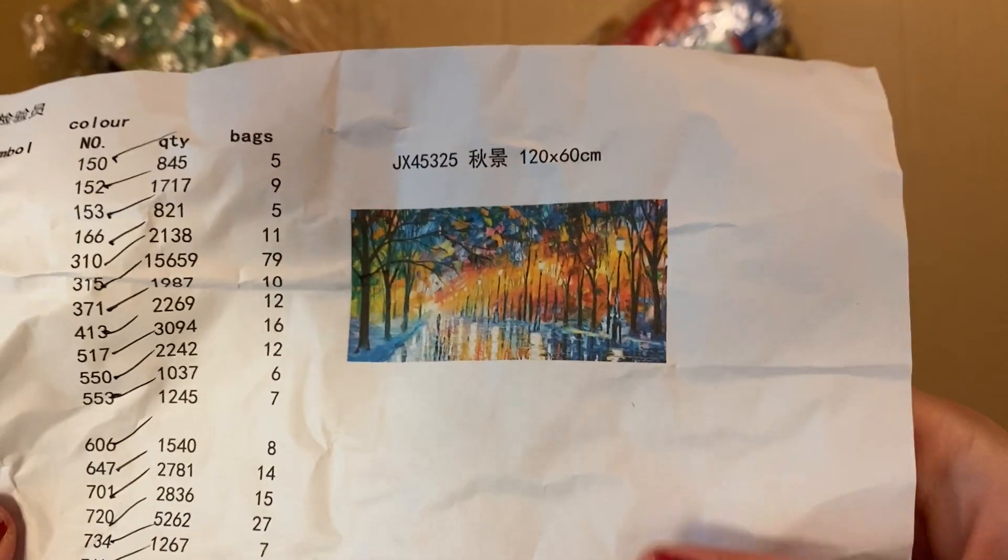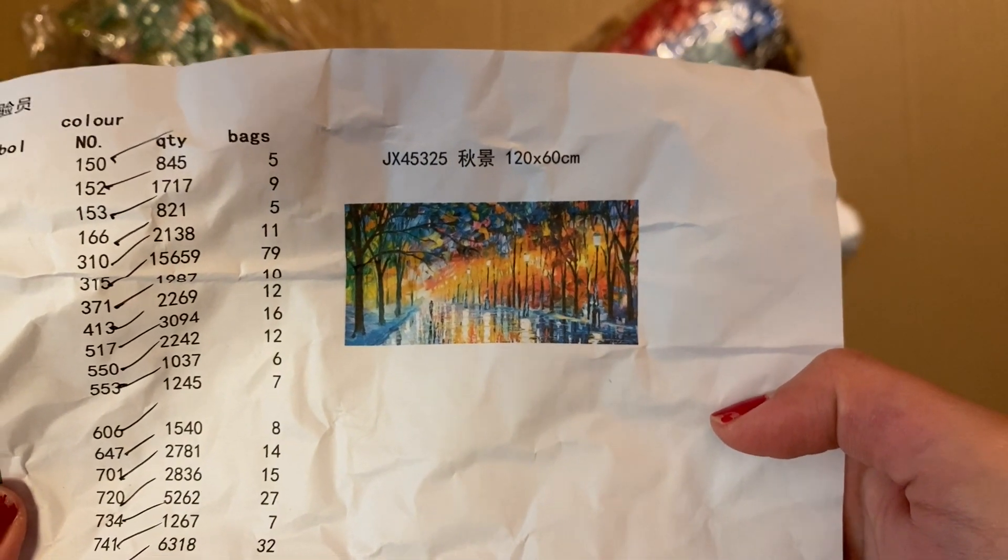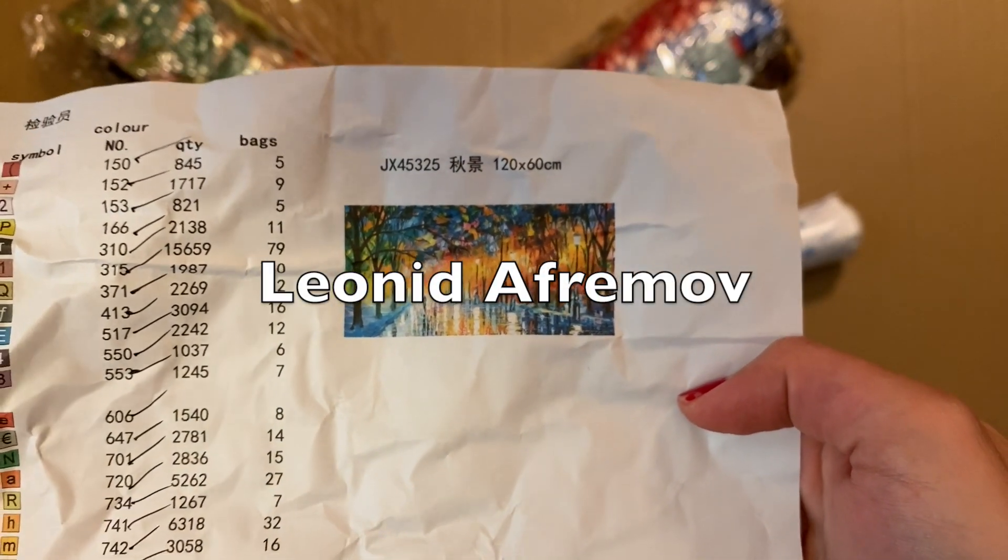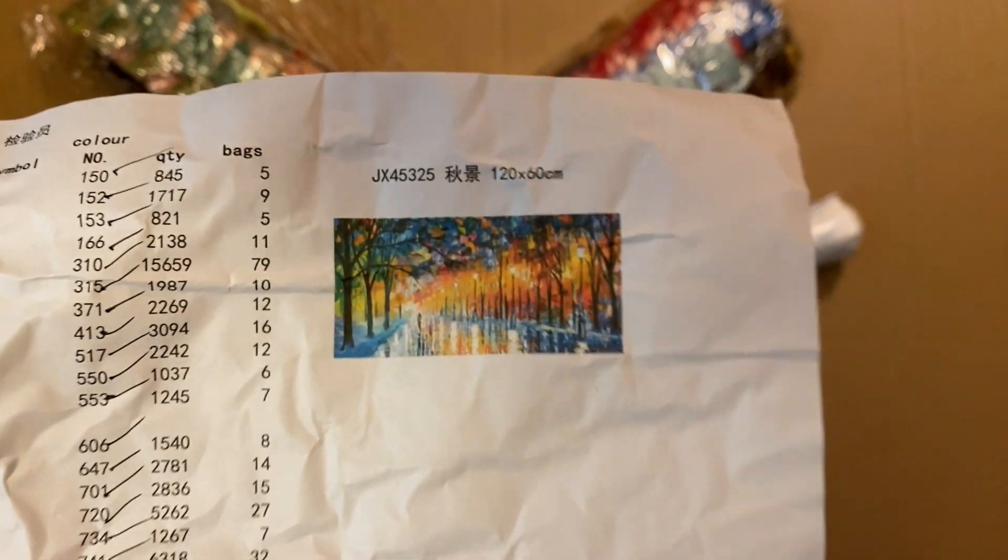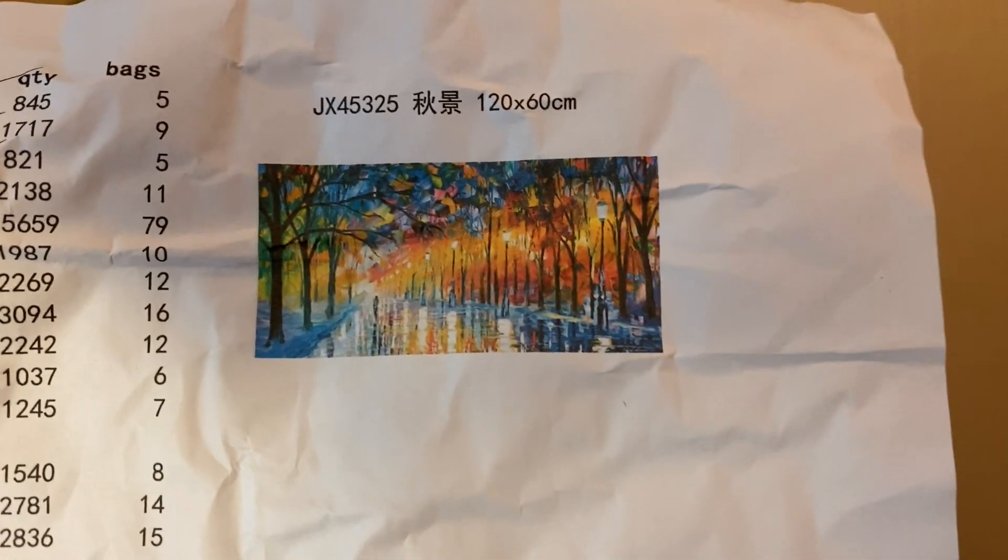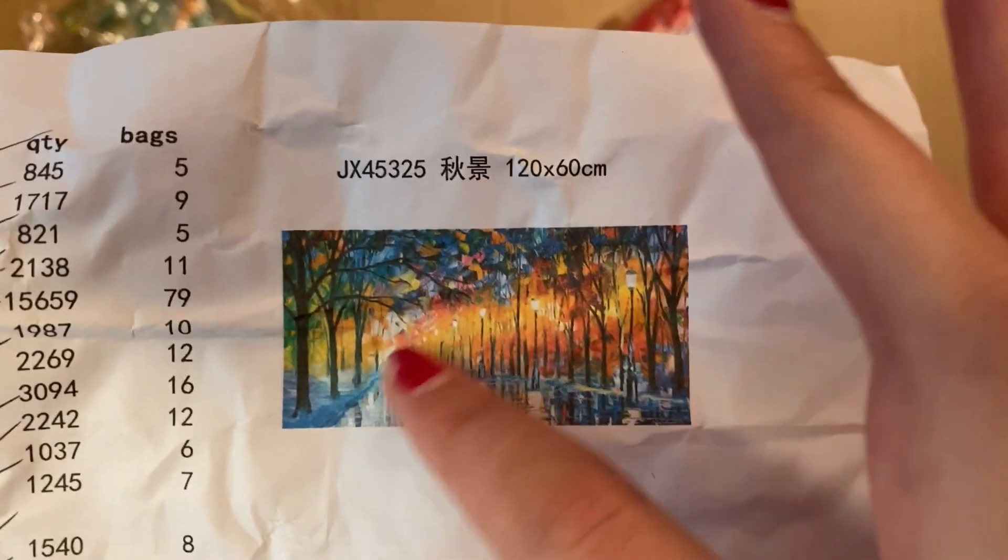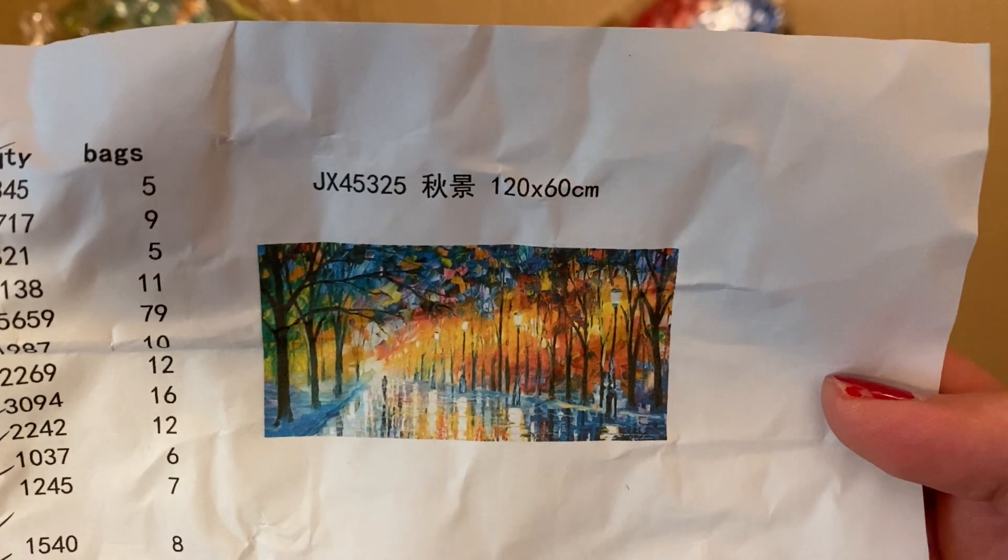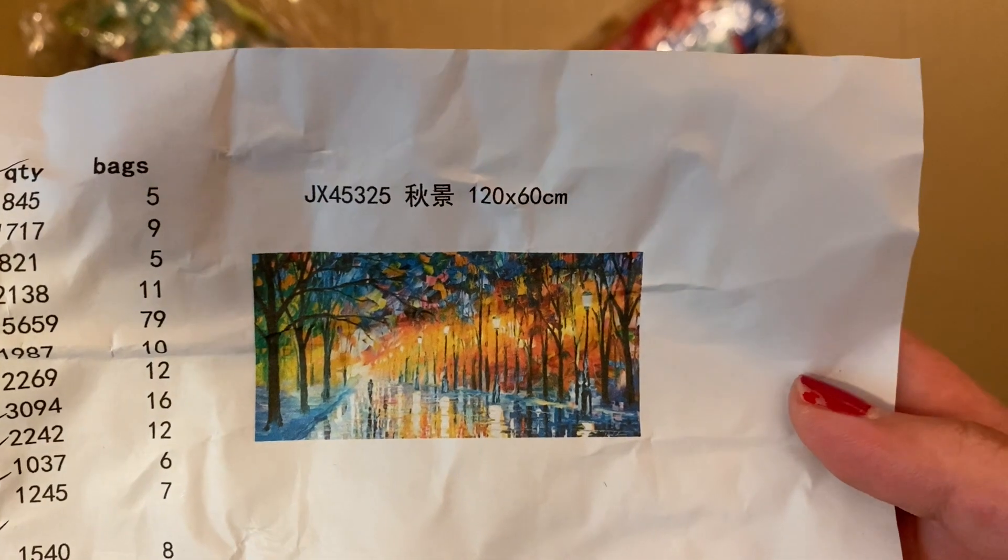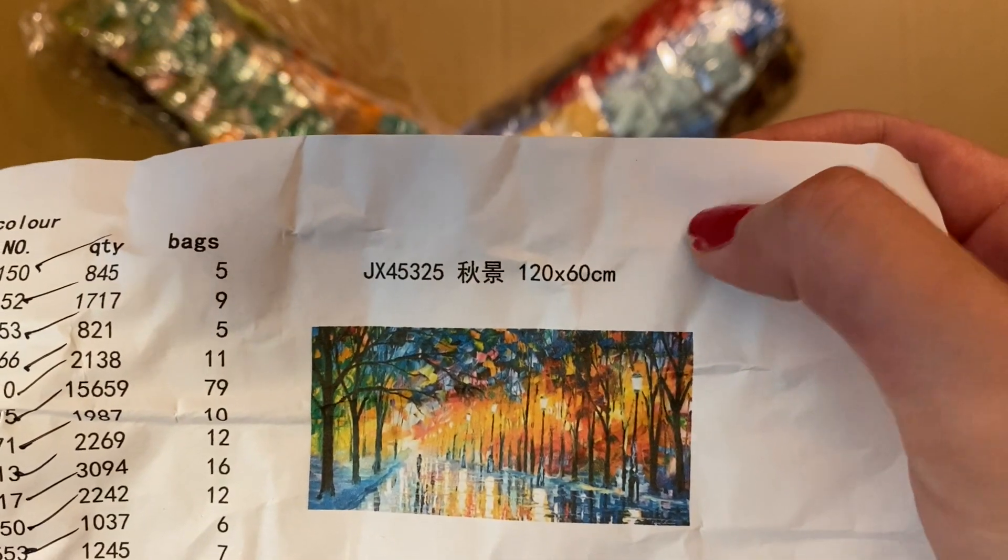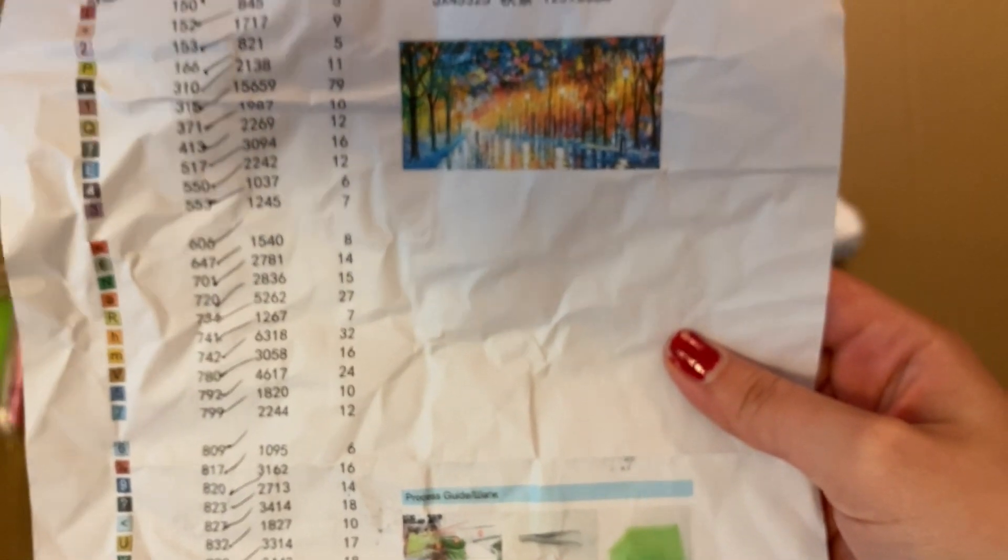It's by that artist, I think it's Leonid Afremov. I'm probably pronouncing it wrong but I will write it in the description so you guys can see. I'm sure a lot of you are familiar with him. He does these beautiful rainy tree scenes a lot of times with umbrellas in them. I just thought this was gorgeous and so it is 120 by 60 centimeters. It's a square. It doesn't say really quickly how many colors there are but I'll just count them up. Okay, there's 45 colors.